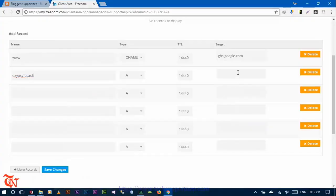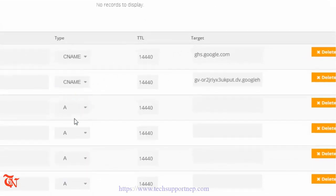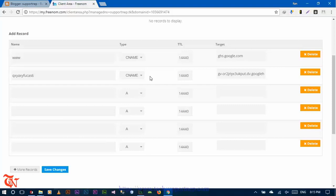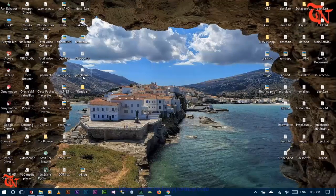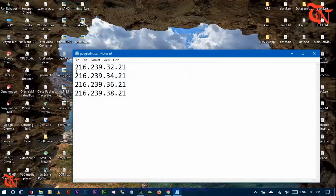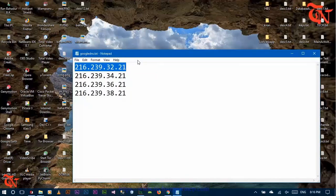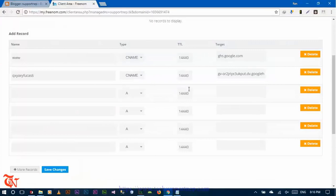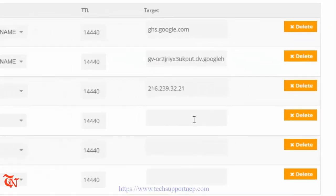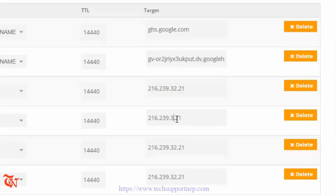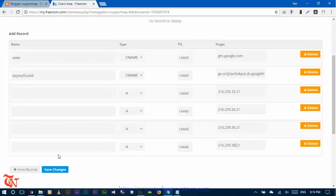Paste the second name value here, then copy the corresponding target and paste it here, and change the type to CNAME. Now we also need to add the domain host IP address. I already saved that IP on my PC — I will provide this IP in the description section of the video so don't worry. The IP values are 216.239.32, 34, 36, and 38 — the remaining parts are the same. Paste these IP values in the A record rows and then click 'Save Changes'.